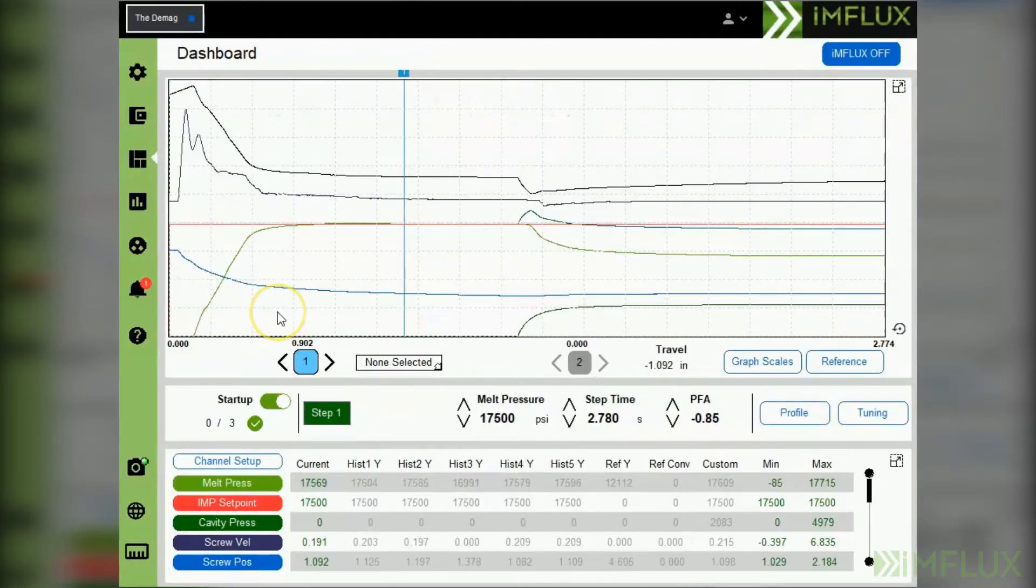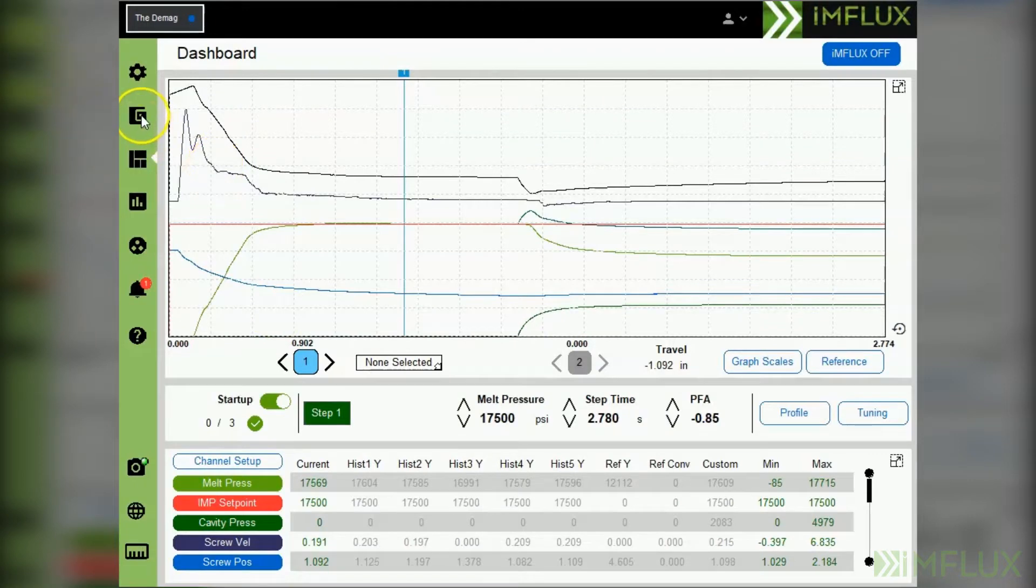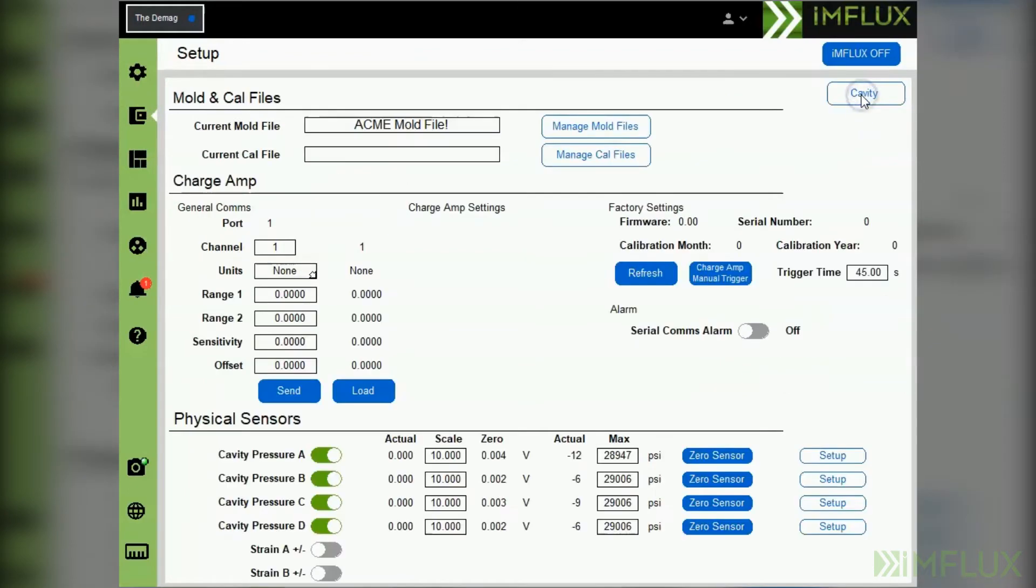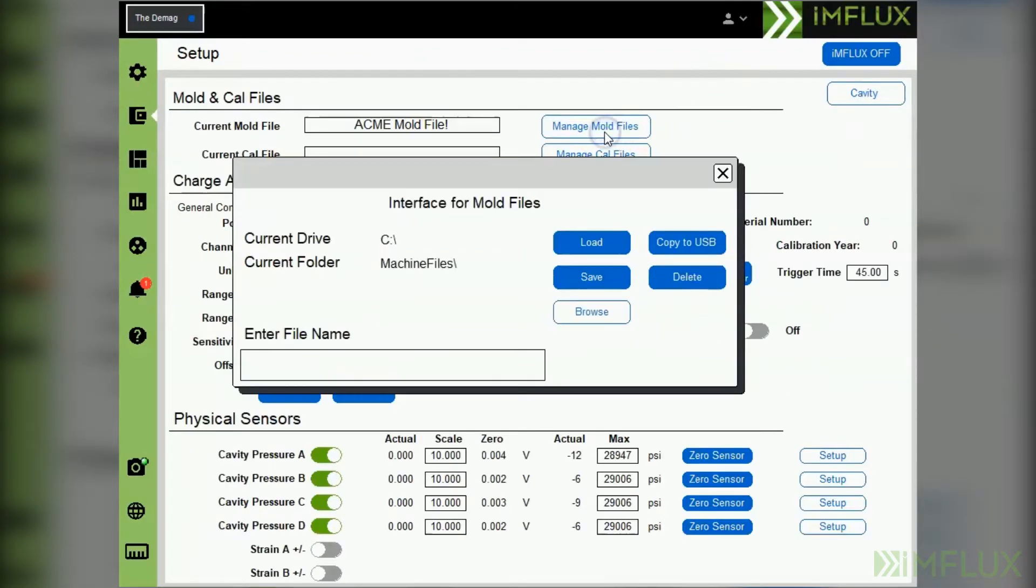To save a mold file, start from the dashboard screen and navigate to the setup page. In the setup page, select the mold option and then select manage mold files.